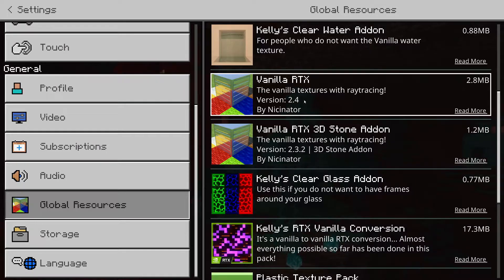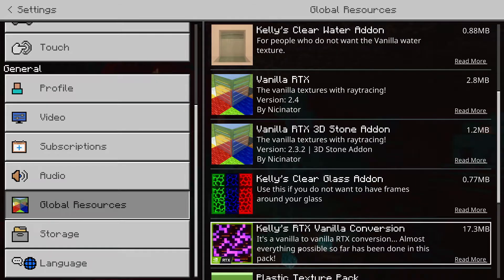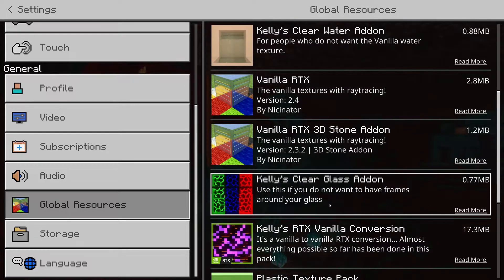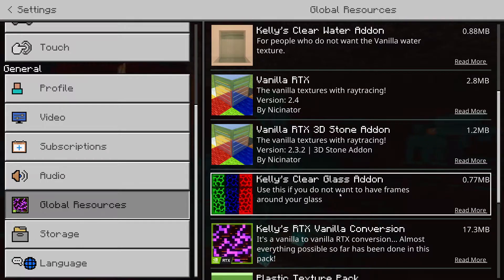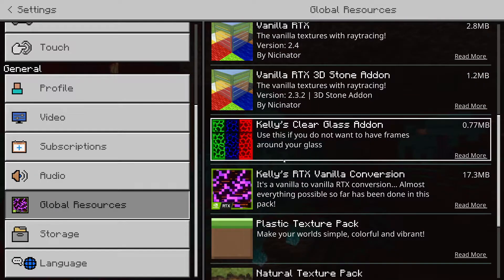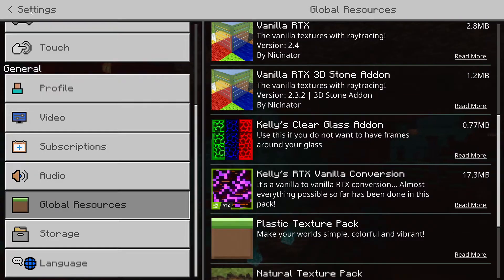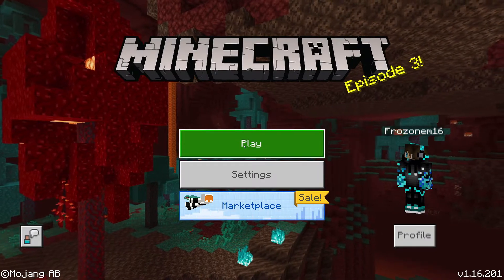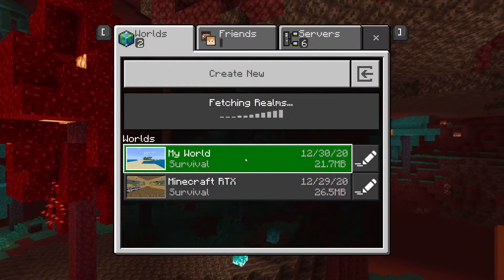These are outdated — I don't really like these, I like Kelly's more. But if you want the packs to be on every world that you make, you just activate it in that menu. But I don't want it on every world that I make, so I'm going to click Play.